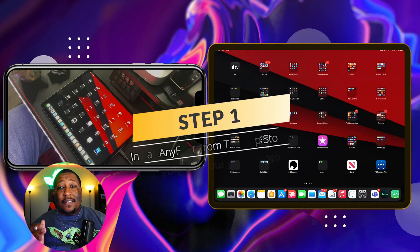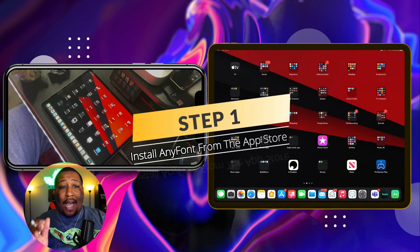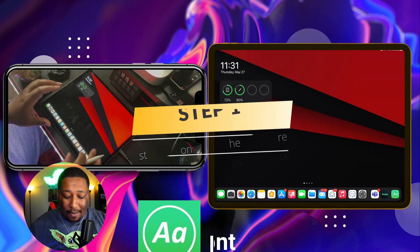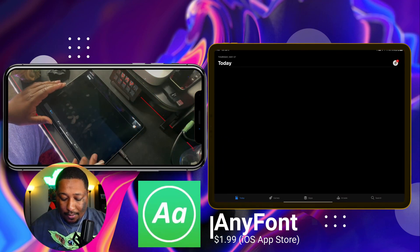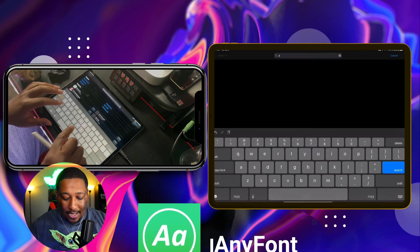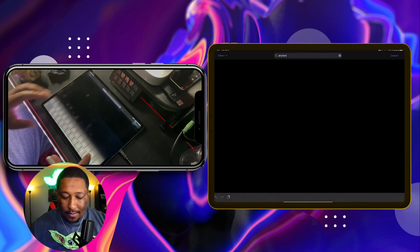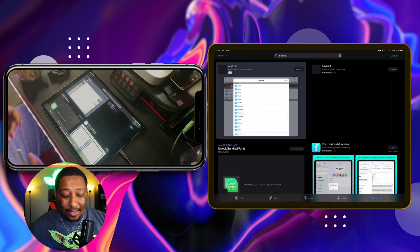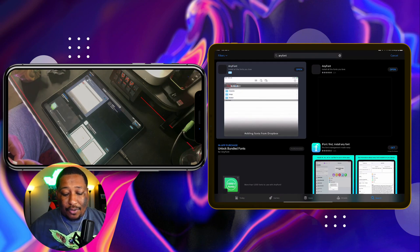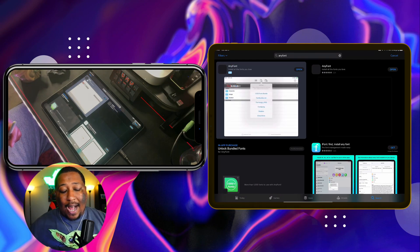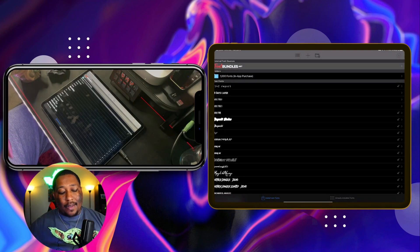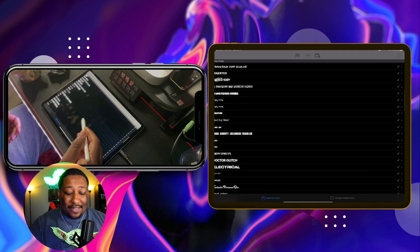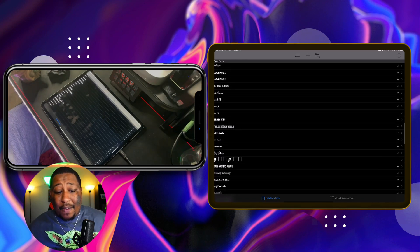The first thing we're going to need to do is install a particular app called AnyFont. You can go get it from the App Store. Type in AnyFont — this is my particular one of choice. There are many others, but this is the one I trust the most. I already have it, so I'm going to hit open, and once I'm in it, I can see all the fonts that I actually have available to me.